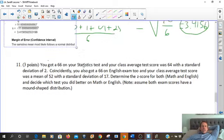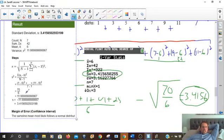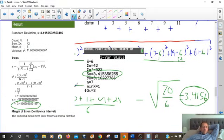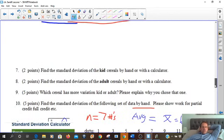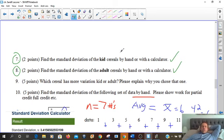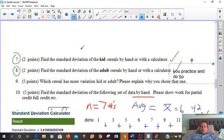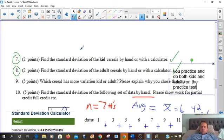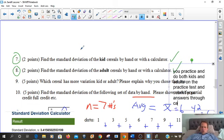So we have three different ways to find the standard deviation. Now for your homework practice test, go ahead and practice both of them — kids and adults — and submit your answers through Canvas if we're still doing at-home learning.